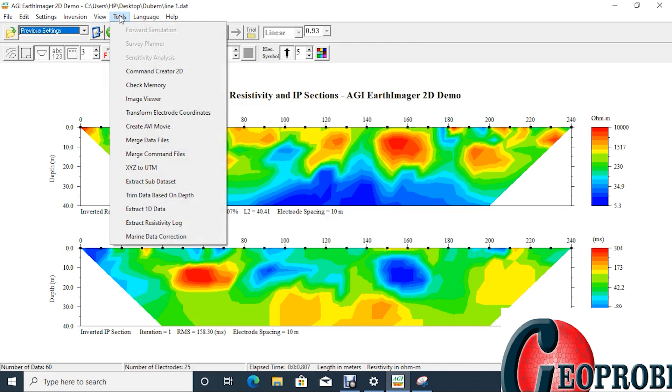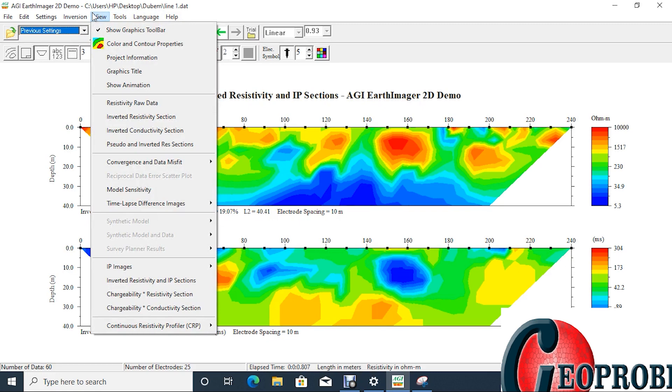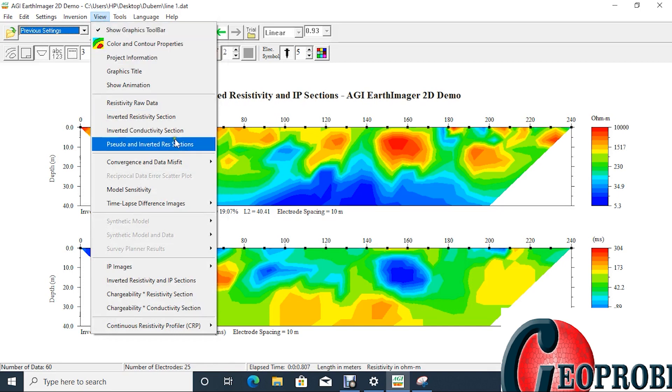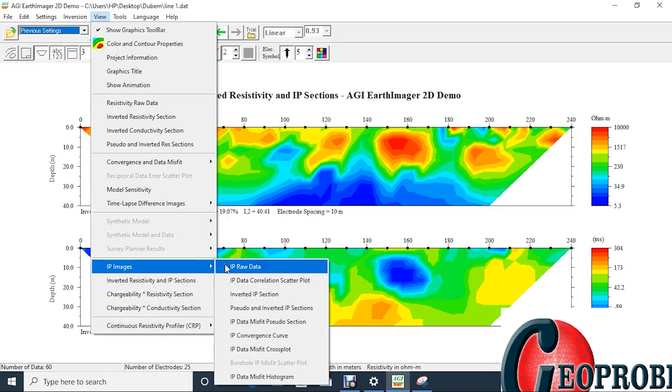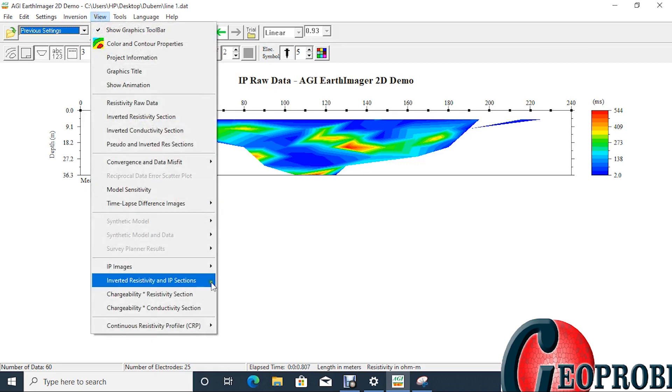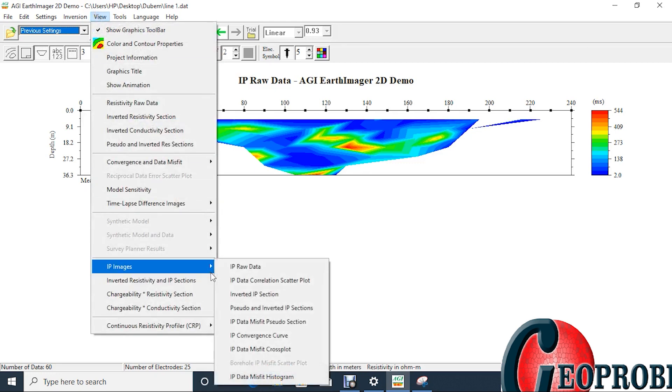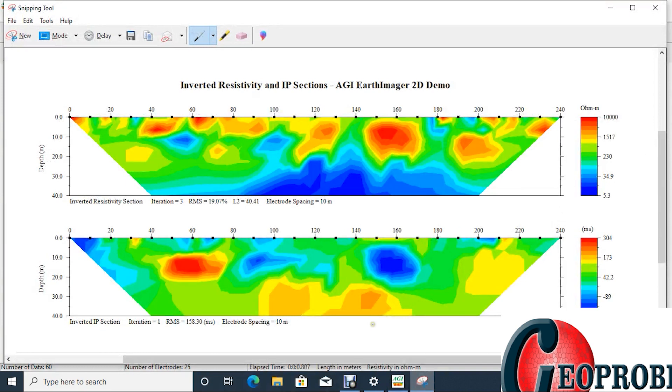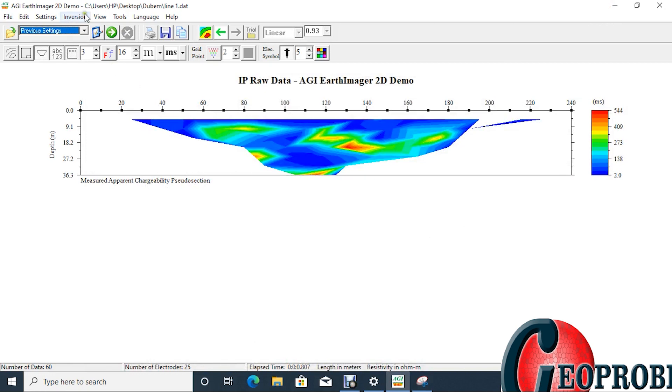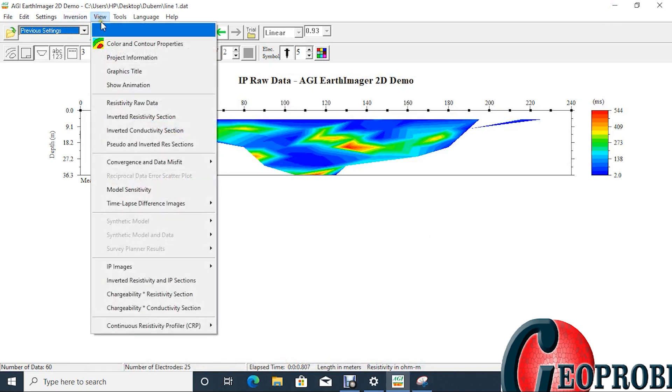One more thing I want us to see here is, under the view, under the view, you can view your IP, the raw IP data. This is the raw IP data. You can screenshot it just the way you did the other one. What we screenshot on that page is the resistivity section and this is an inverted IP section. That's what I screenshot and saved as picture.